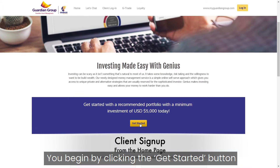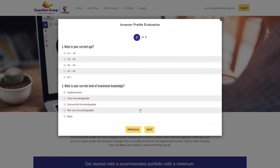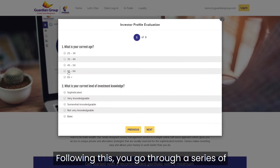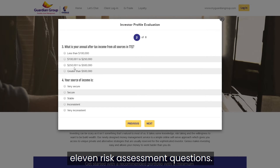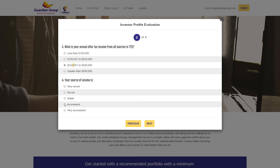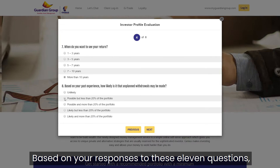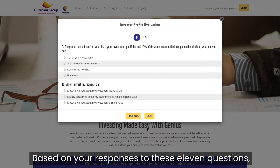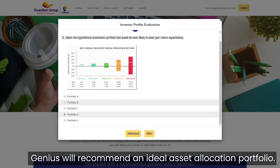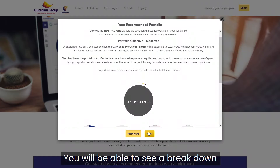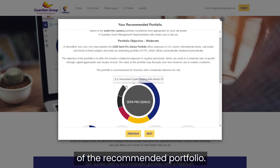You begin by clicking the Get Started button. Following this, you go through a series of 11 risk assessment questions. Based on your responses to these 11 questions, Genius will recommend an ideal asset allocation portfolio. You will be able to see a breakdown of the recommended portfolio.